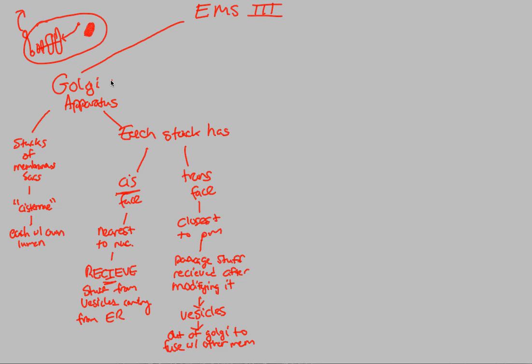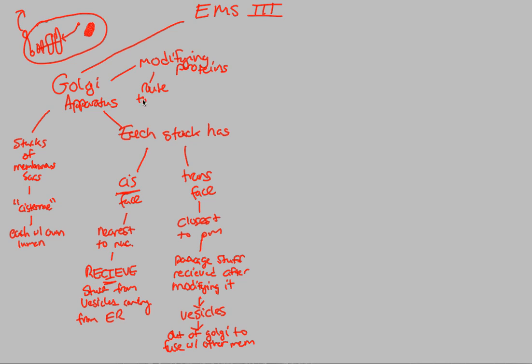One more thing we want to mention about it: its main goal is to modify proteins. It's good at modifying proteins. This is done through a variety of ways. I think three simple ways are that you can modify these proteins. After you've modified them, there's a couple of things that can happen. You can actually route the protein to another organelle, whatever may need it.